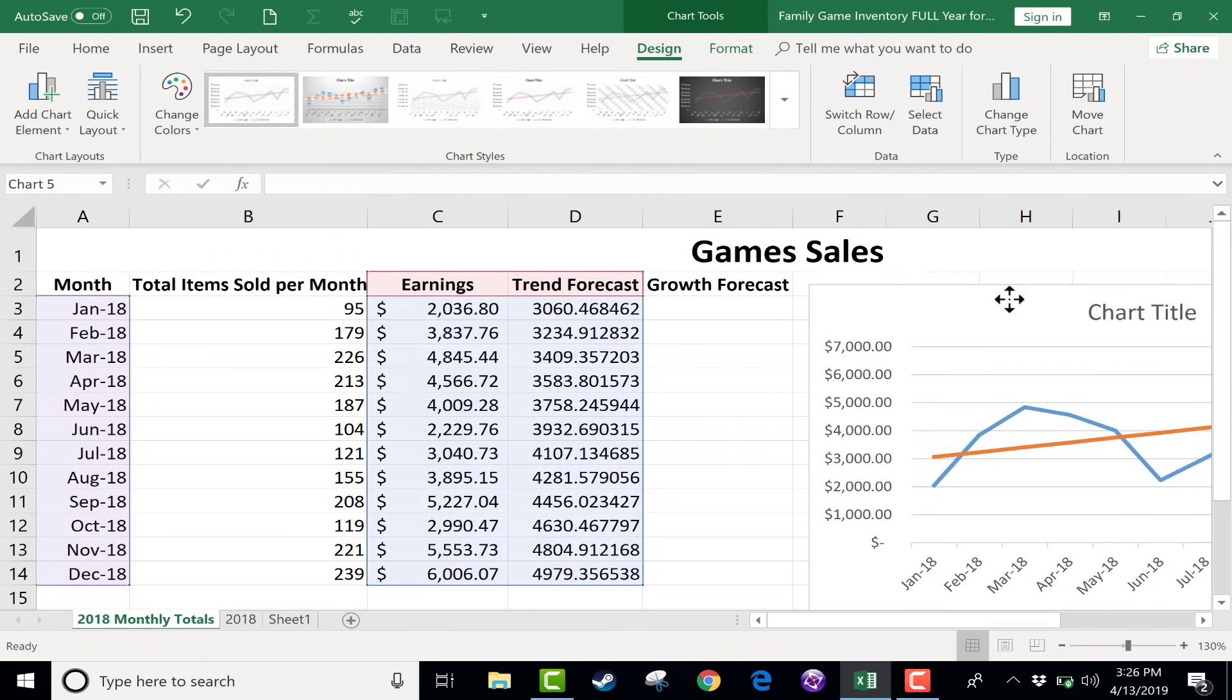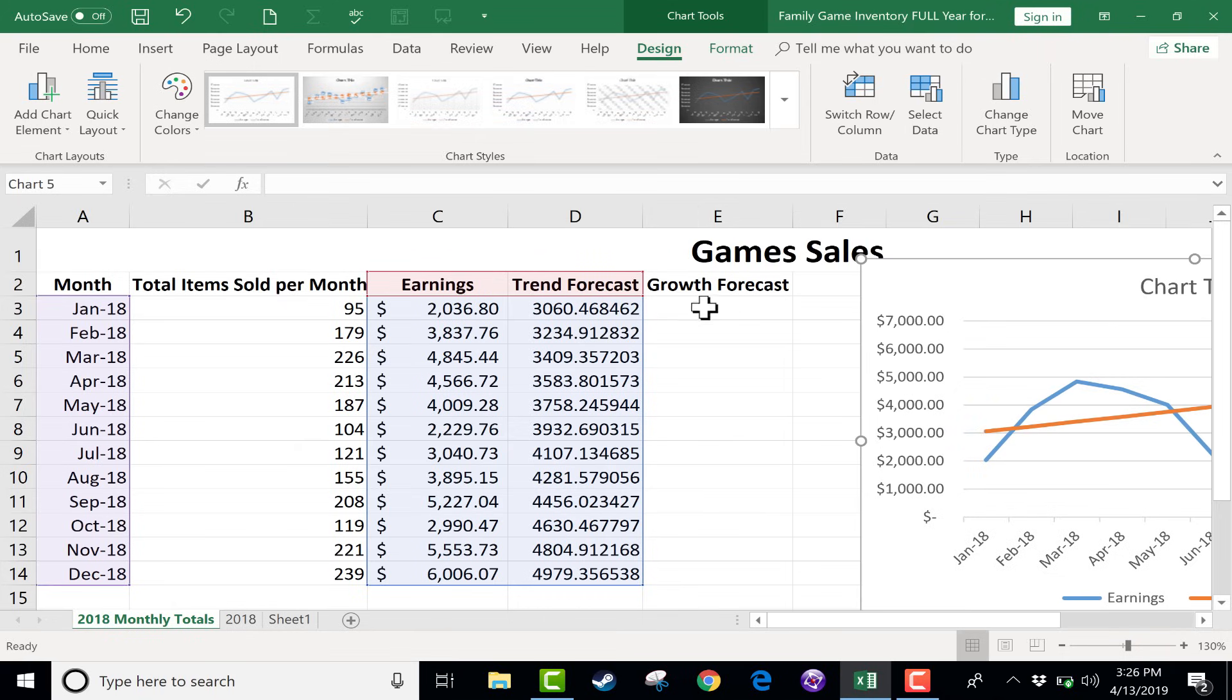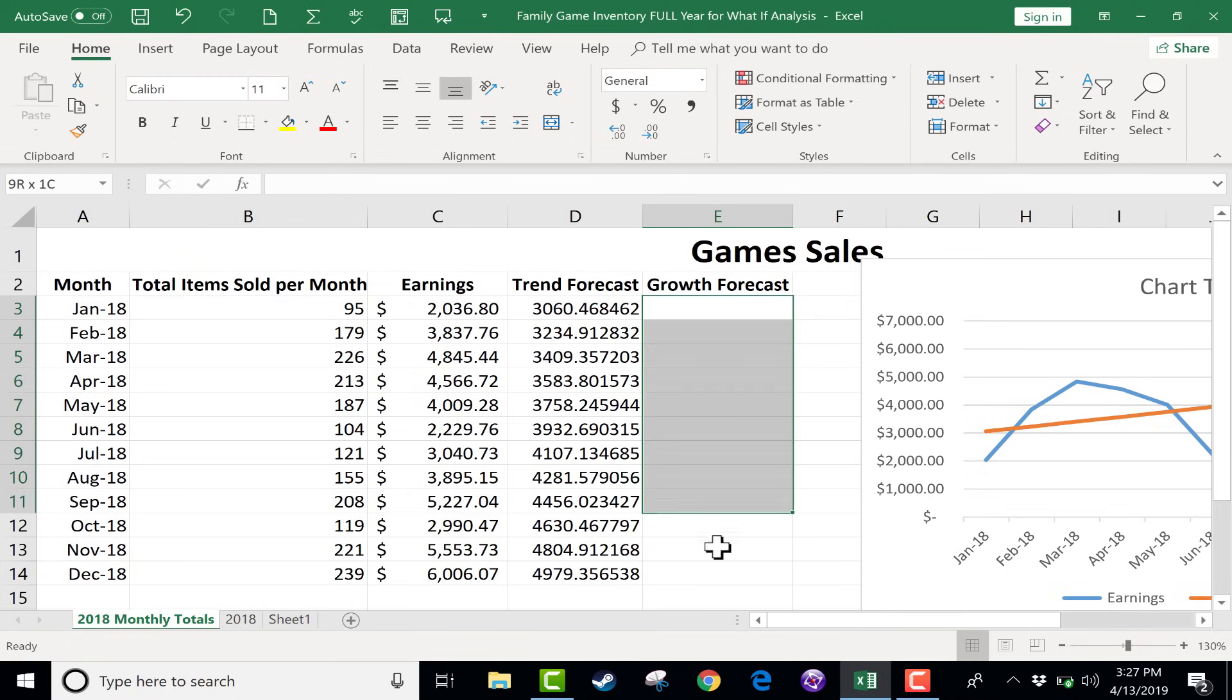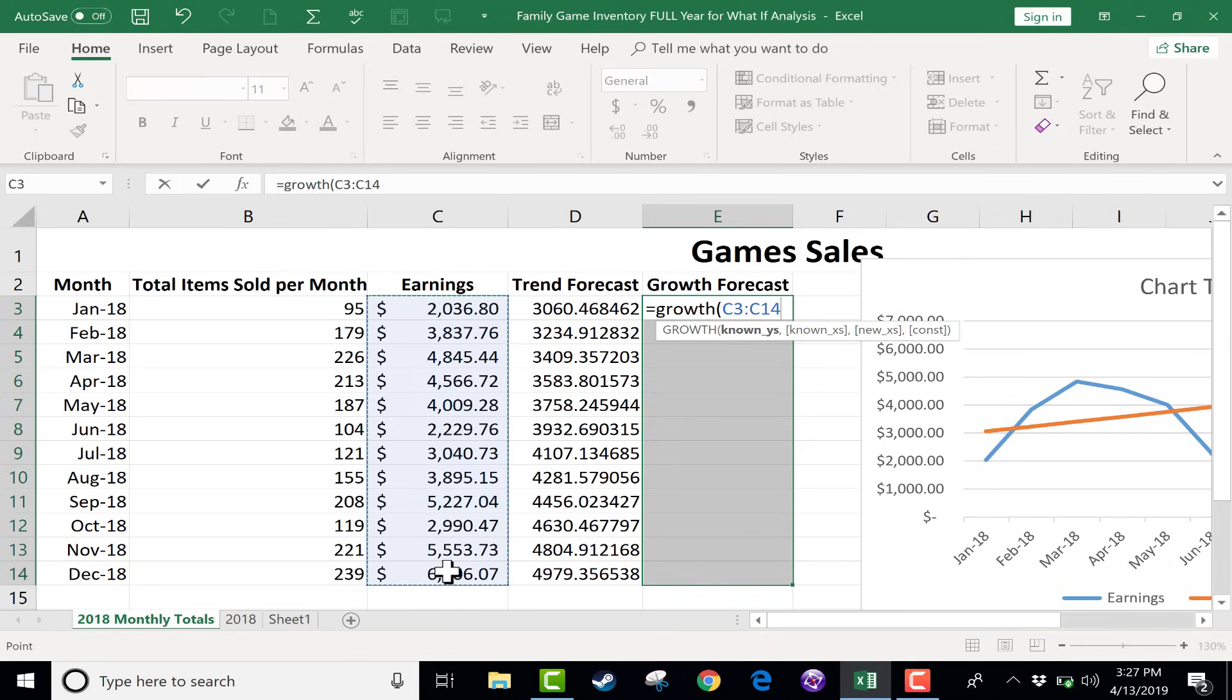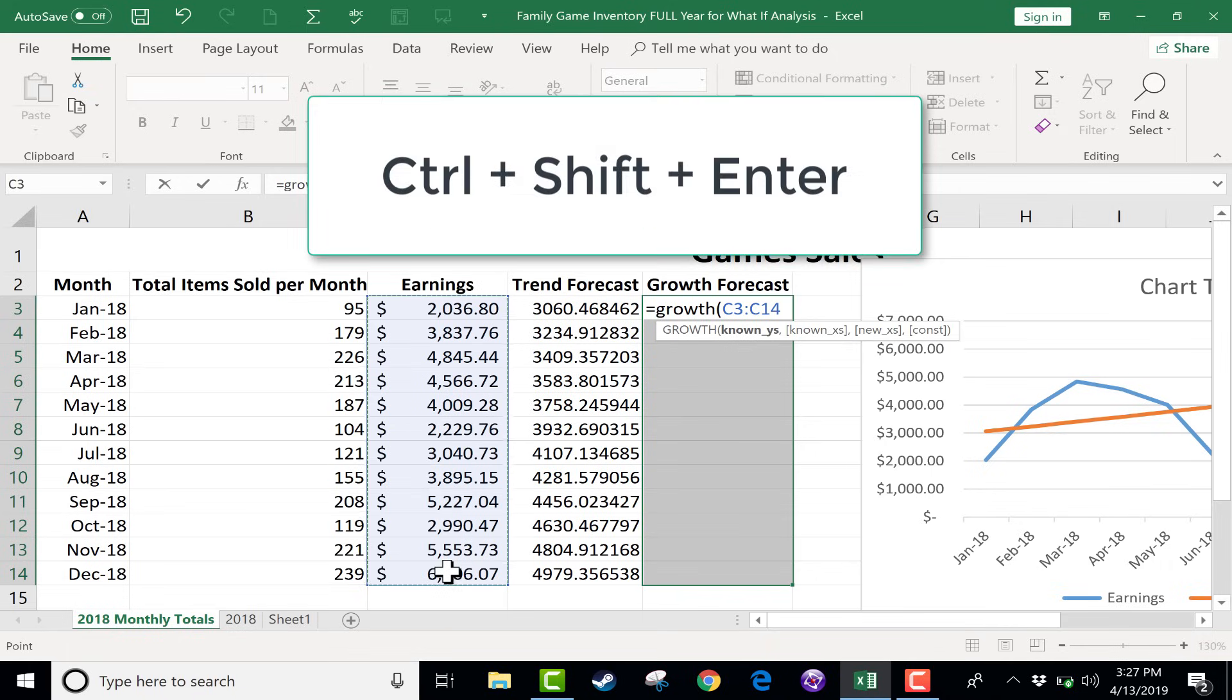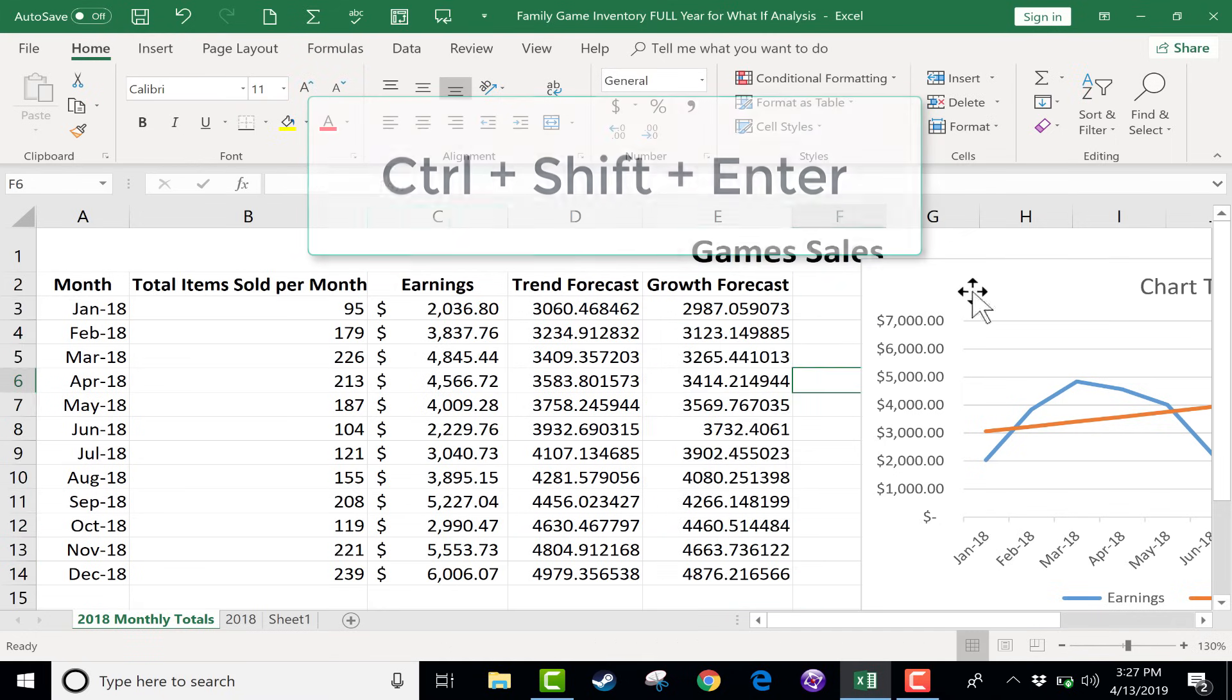Now, the last thing I'd like to show you here is you can do a similar thing if you want to show an exponential forecast. And again, I don't totally understand the differences between the two. So in this case, just like before, you would click and drag to highlight the whole range, type equals, growth, left parenthesis, and then select the data that it's going to be based on. I want to tap enter on the keyboard, but that's not right. I have to hold control, shift, and then enter. There's my data.